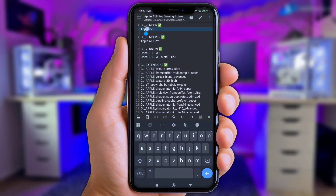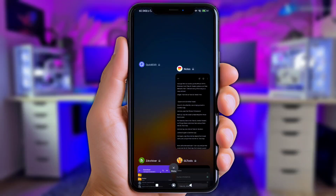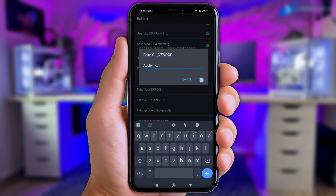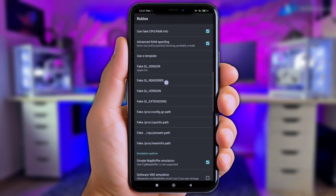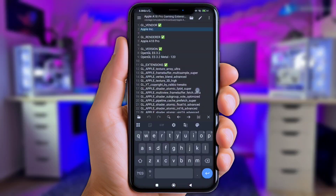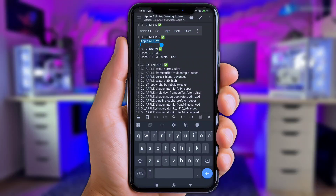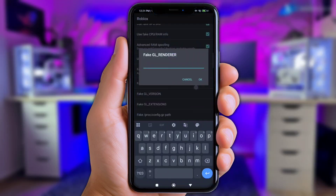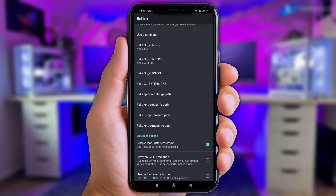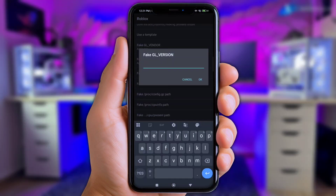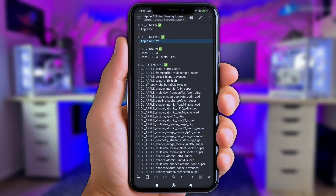Copy the script depending on your device's brand name — for example, here I'll copy the Fake GL Vendor script and paste it into the GL Tools app. Next, click on 'Fake GL Renderer,' go back to Zarchiver again, copy the matching brand name script, and paste it into GL Tools. Just keep doing this — copy and paste each script into its corresponding field in GL Tools, slowly to avoid mistakes, all the way through to the 'Fake Mem Info Path' field.